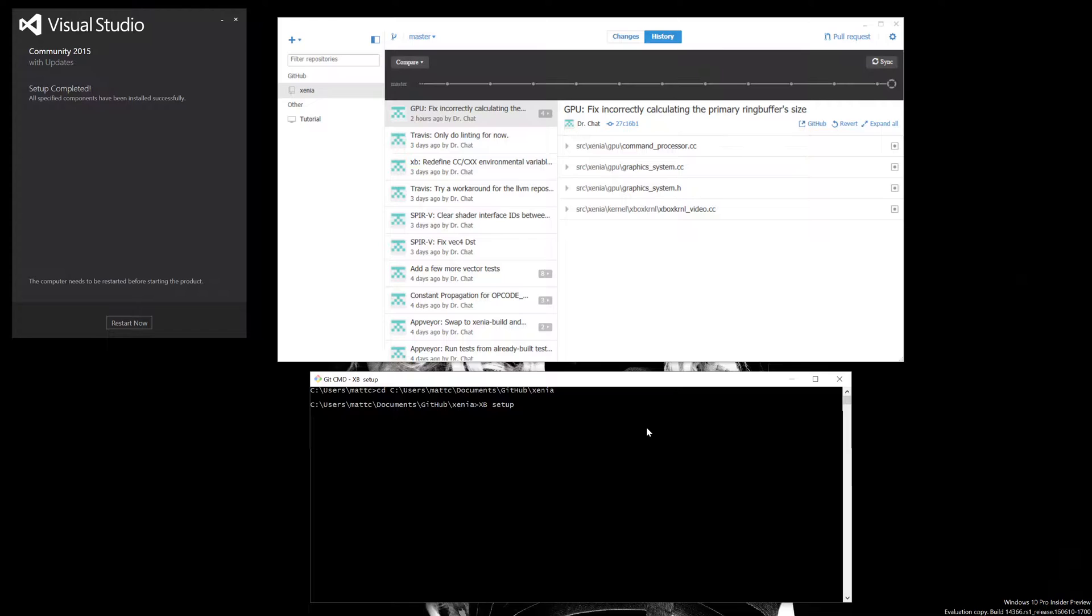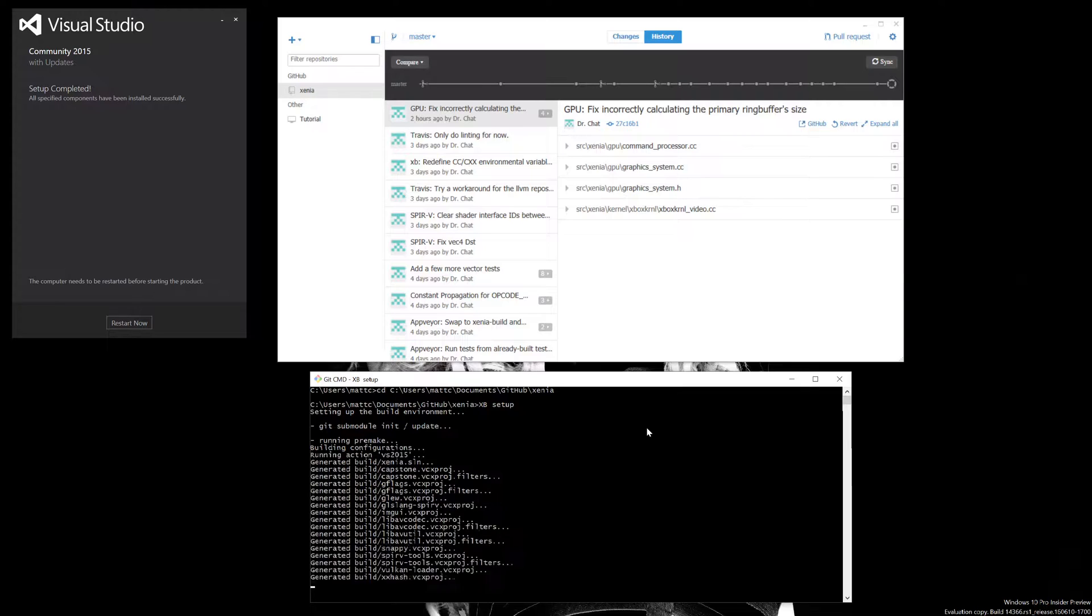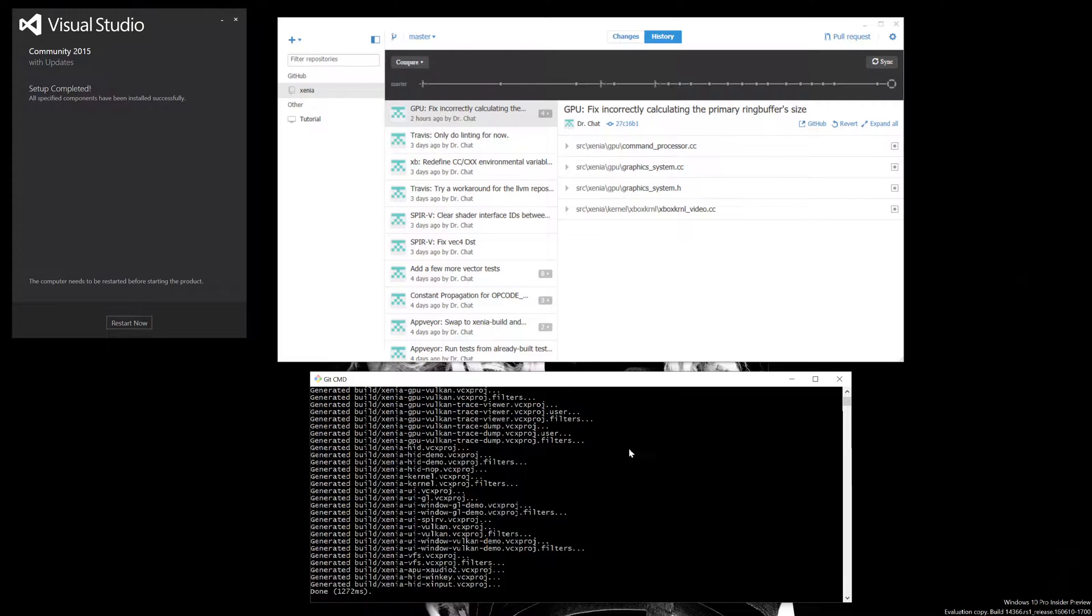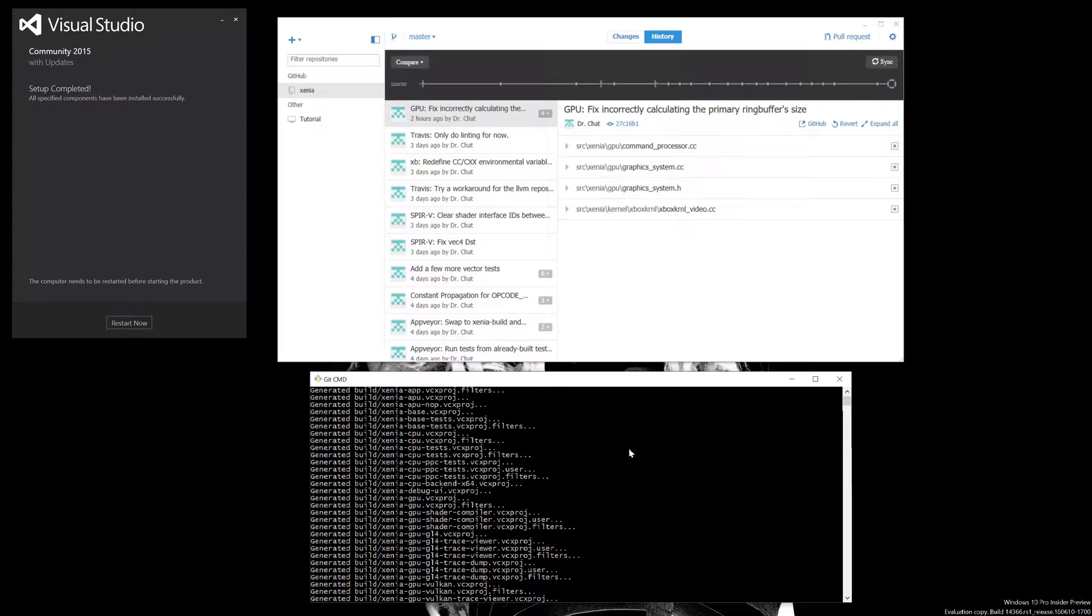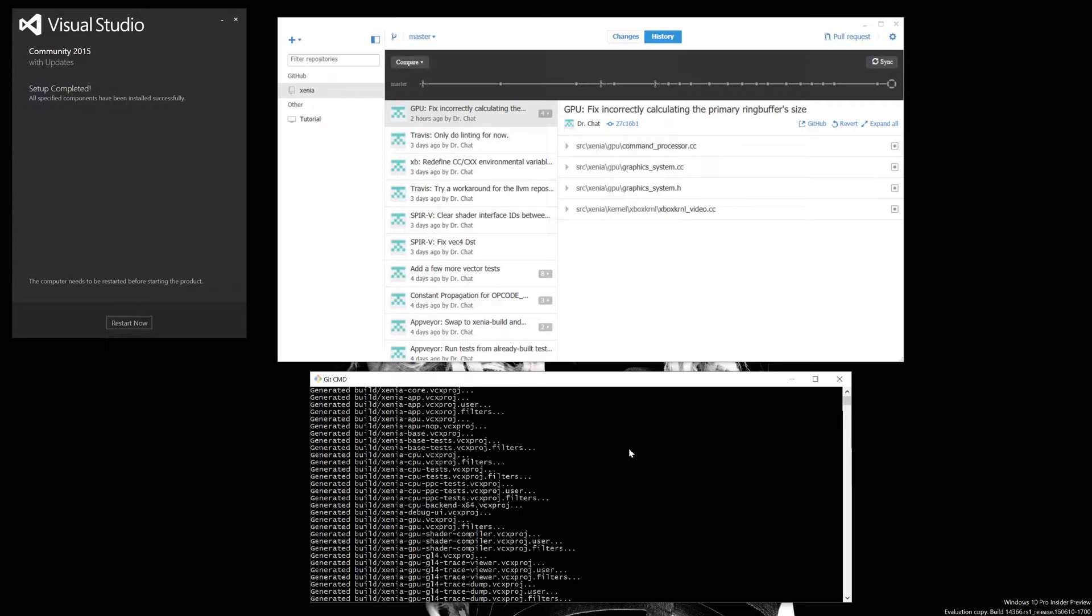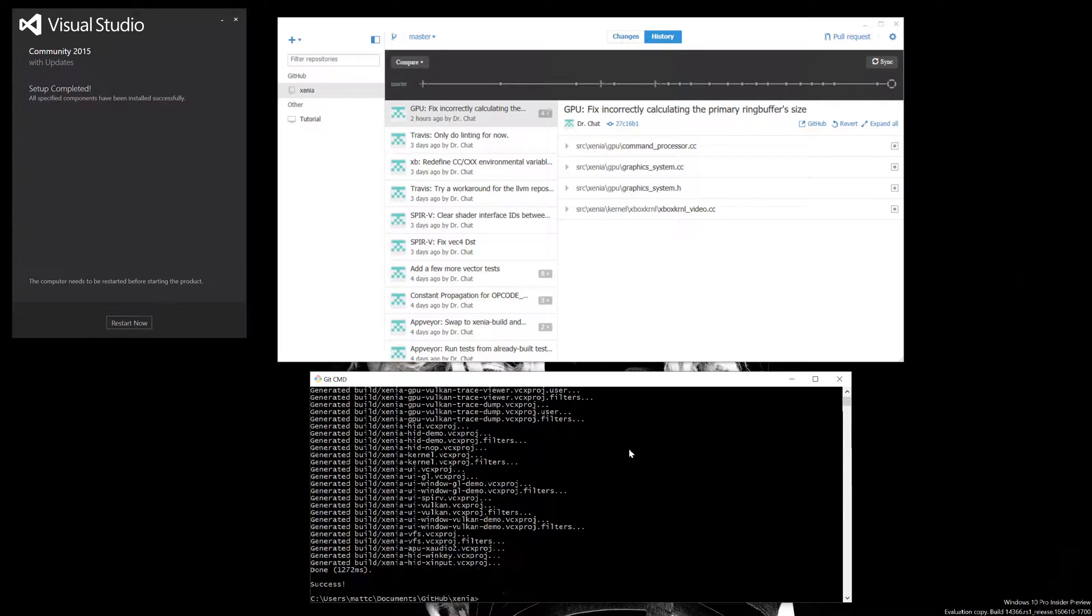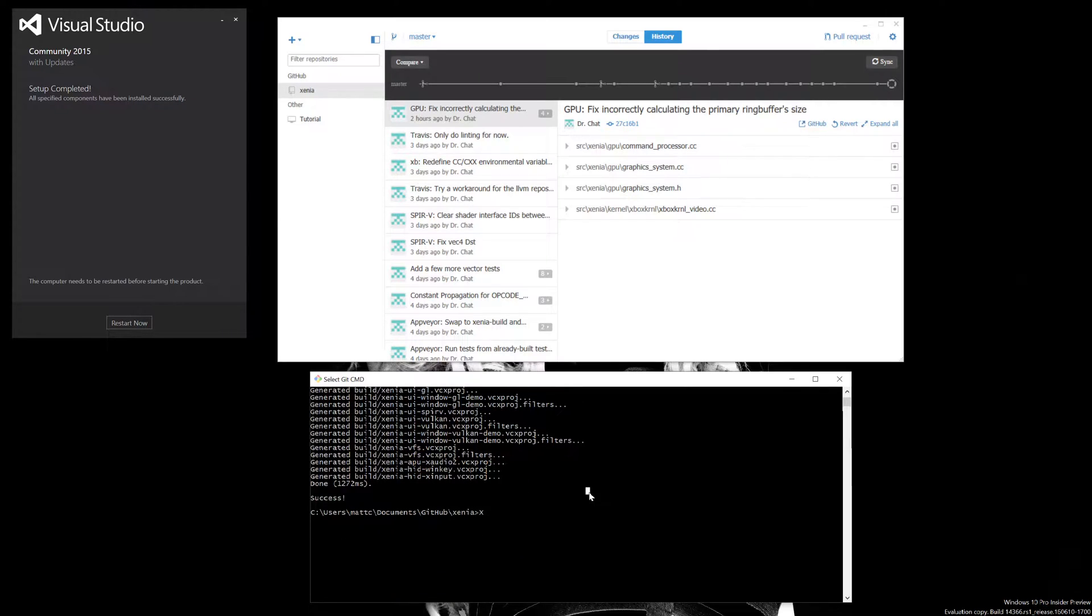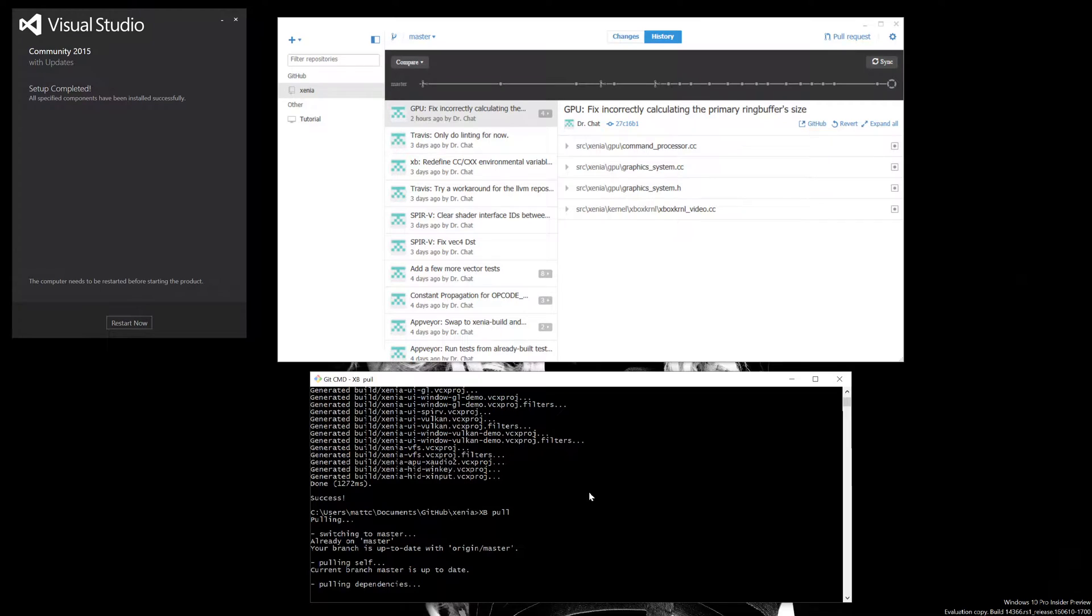Hit enter. Now this will build everything that needs to be done. There's all your property files right there, all your project files. We're going to type 'xb pull' to make sure everything is okay and that you have all the dependencies.